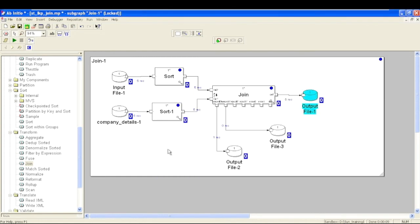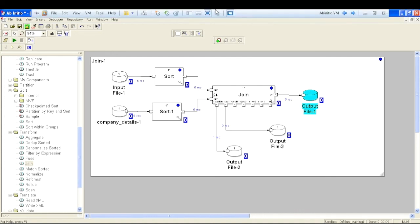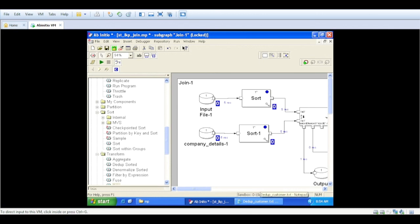The Join component in Ab Initio can be used for implementing Inner Join, Full Outer Join, Left Outer Join, and Right Outer Join. The basic functionality is that it combines data from two or multiple flows based on a key column. Depending on the join type, if keys are matching it populates the output record; if no match is found, those records go to the respective unused port. Hope this helps, thank you.